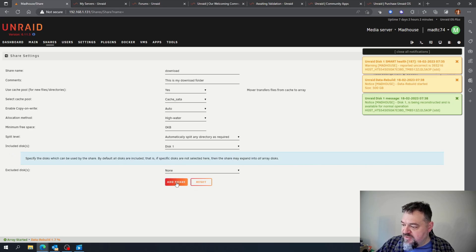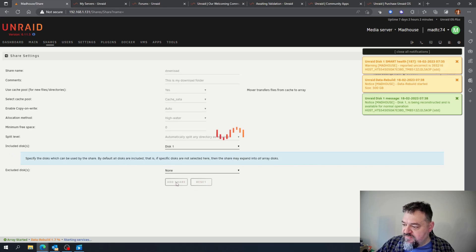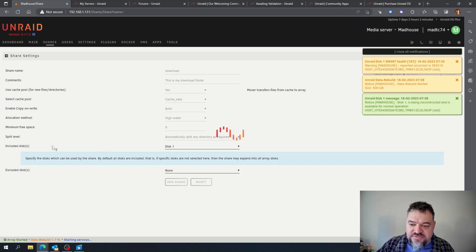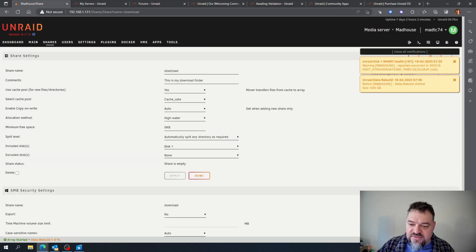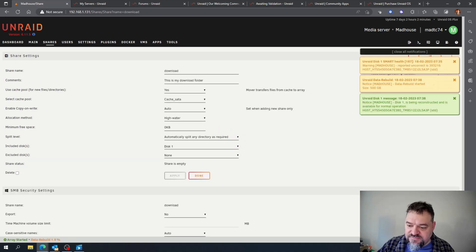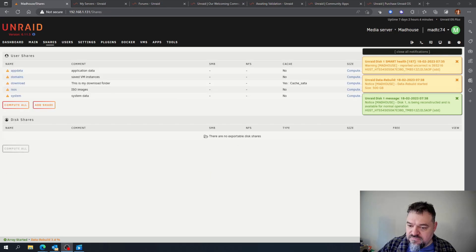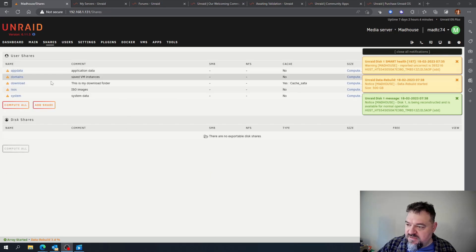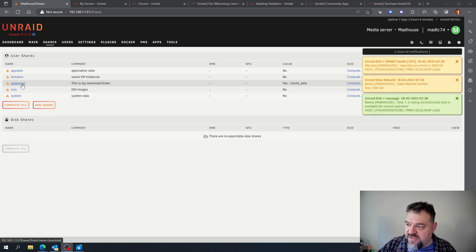And then I'm going to add the share. Simple as that, we're done. And there we have the download share.